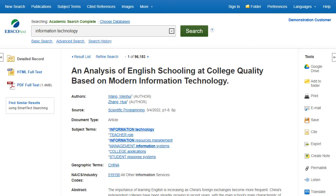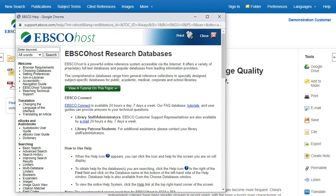Folder contents can be permanently saved by clicking on the Sign In link and then creating a personalized My EBSCO folder account at no charge. At any time, click the Help link to view the complete online help system.